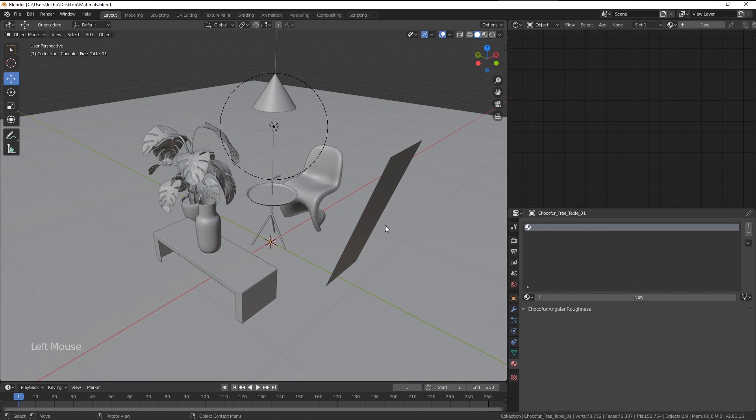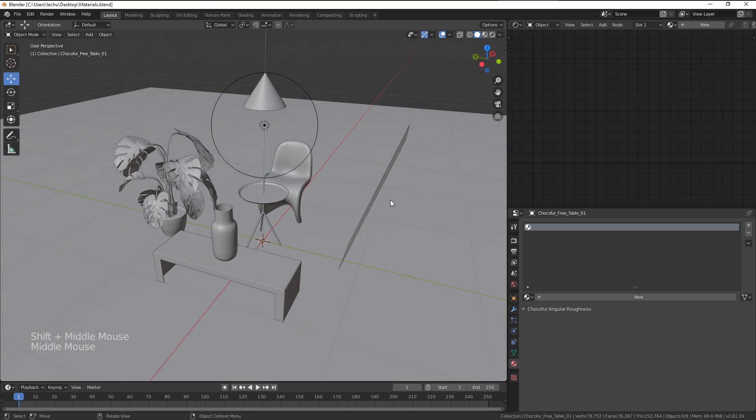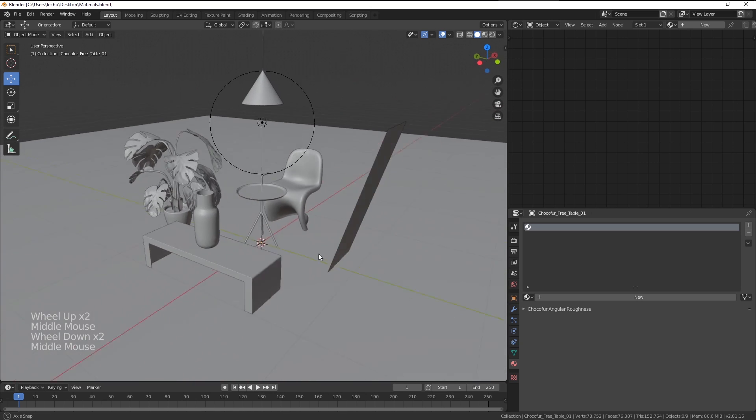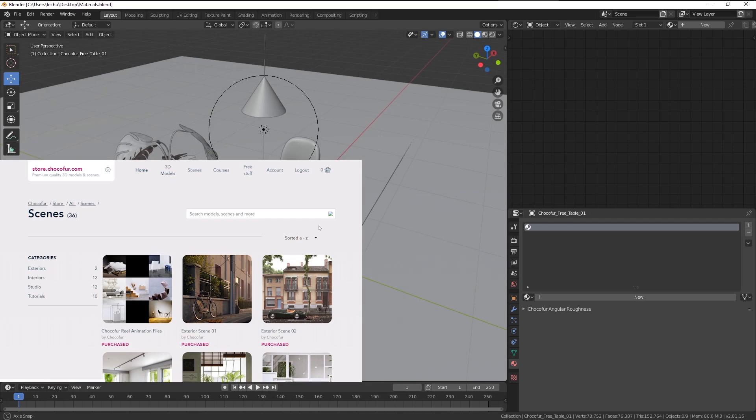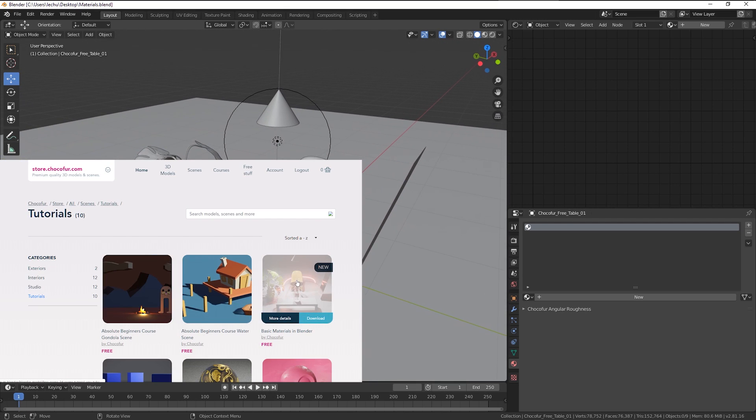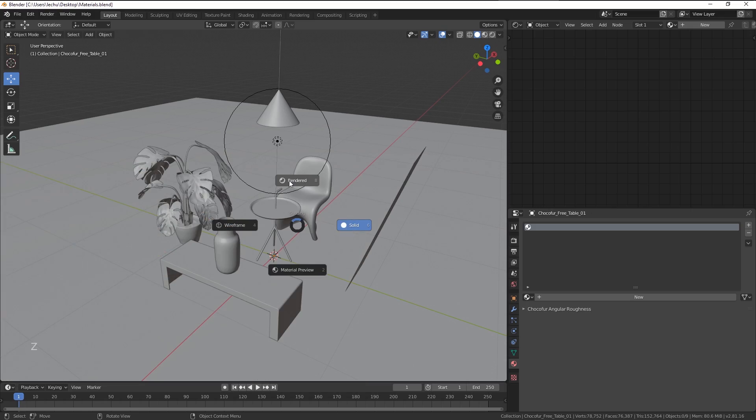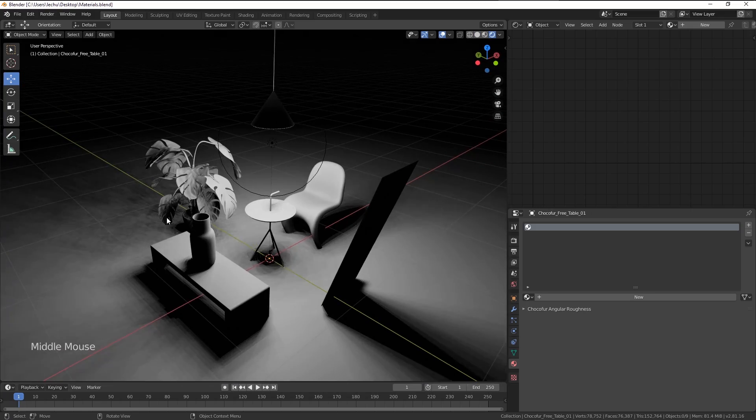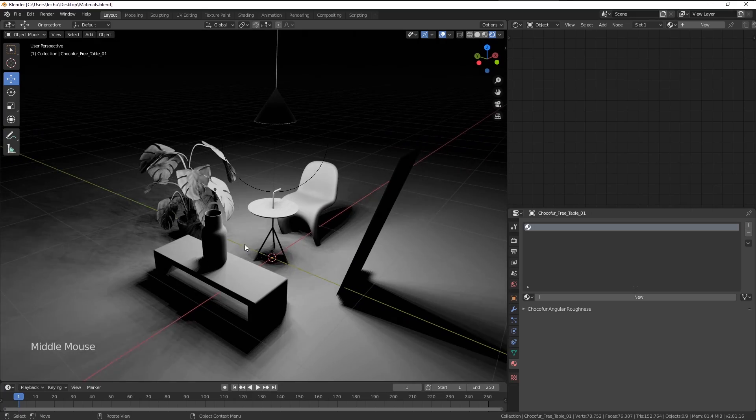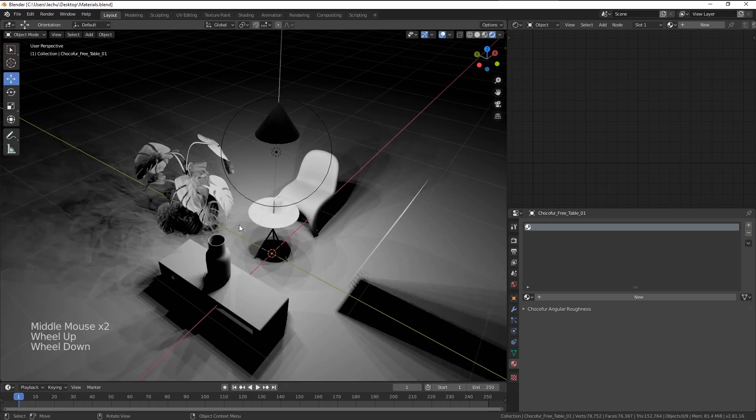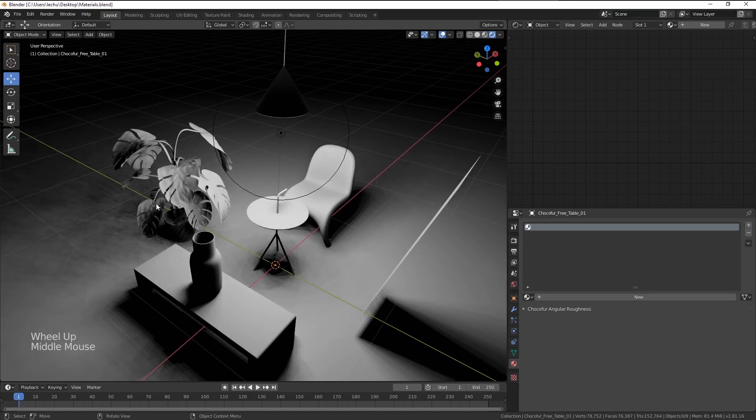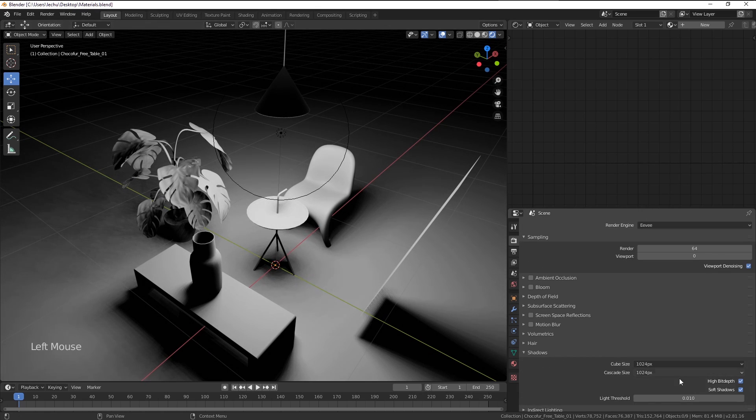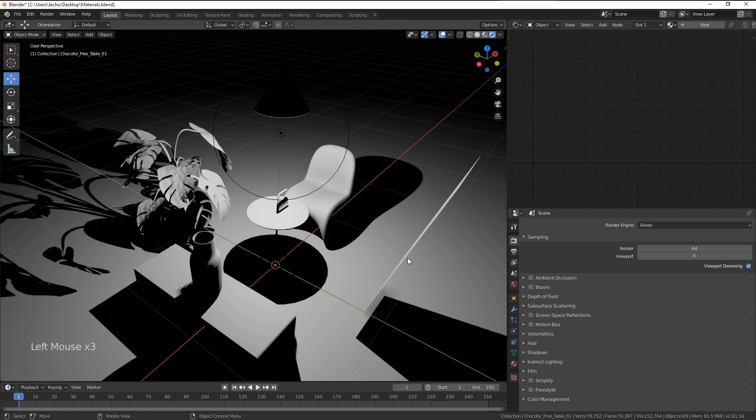I have created this simple scene so we have a better preview on how the materials look like. Please remember you can download it totally for free from the Chocofur store. A link is provided in the video description. Now I'm going to enter the rendered view so we can have some shadows. On my machine, unfortunately, Eevee rendering engine does this strange flickering, so I will just disable the soft shadows for now from the settings here.